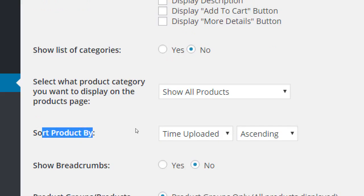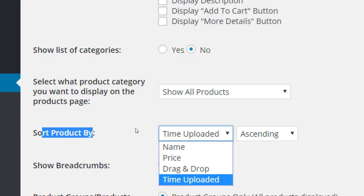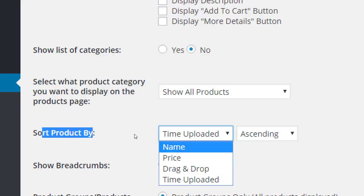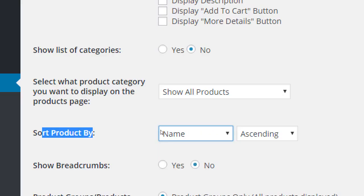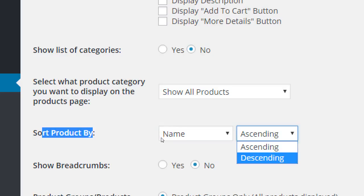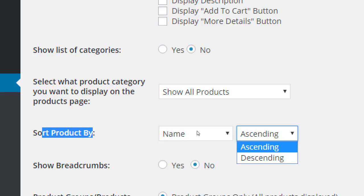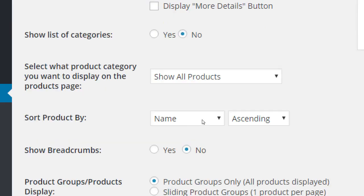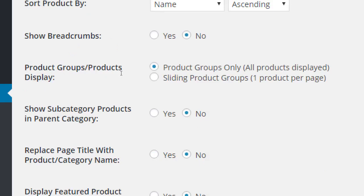'Sort products' — you can display them in the order they were last uploaded, alphabetically, by price, or drag-and-drop to manually order them. I'm going to go with Name, Ascending — alphabetical, A to Z. If you want Z to A or 9 to 1, choose Descending. Don't worry about Breadcrumbs.